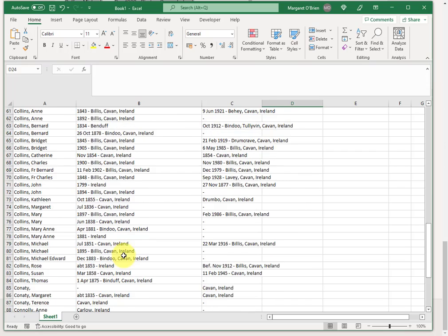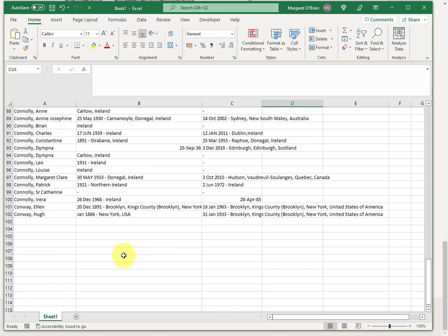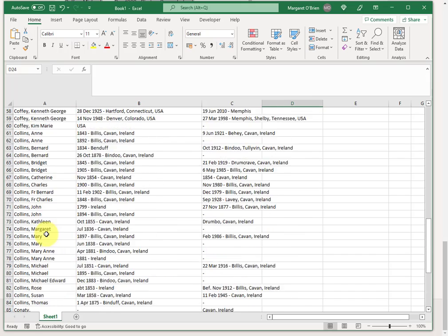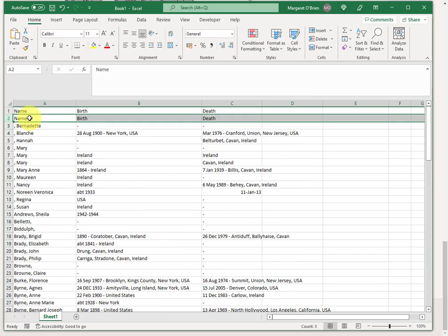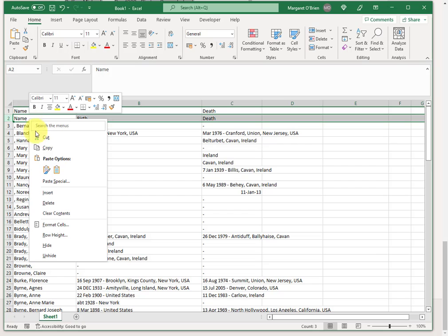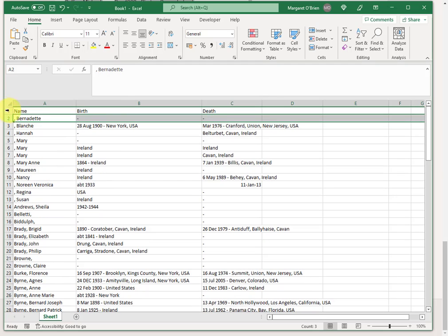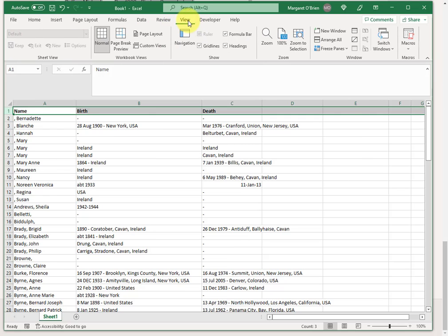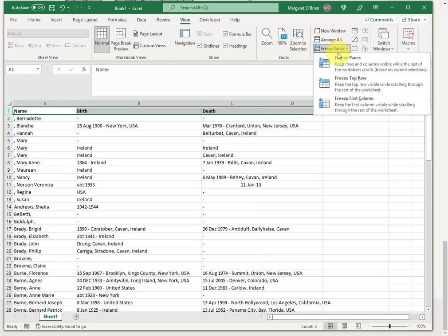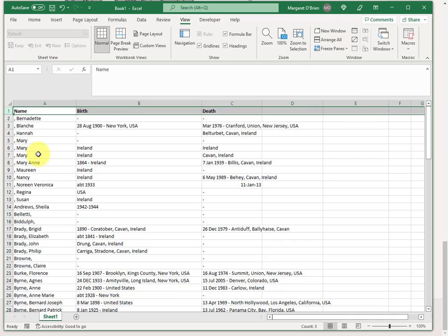I'm just going to check down the bottom to make sure that sometimes I copy too much and the footer comes in. But I haven't done that. What I do have for some reason is two lines named birth death. So I just get rid of one of those. This becomes my header. I'm just going to bold that. And I will set it to a frozen top row.